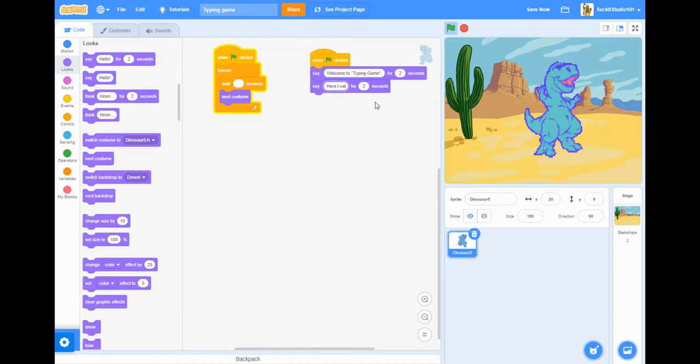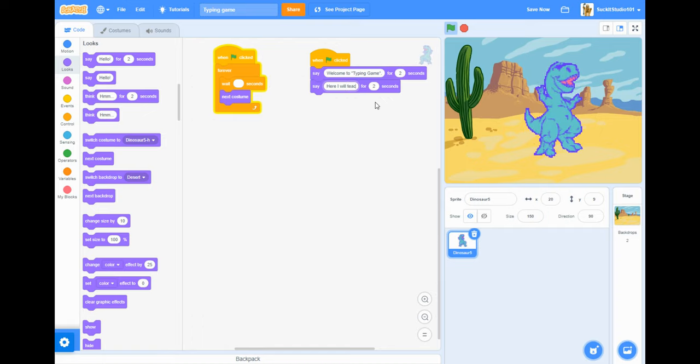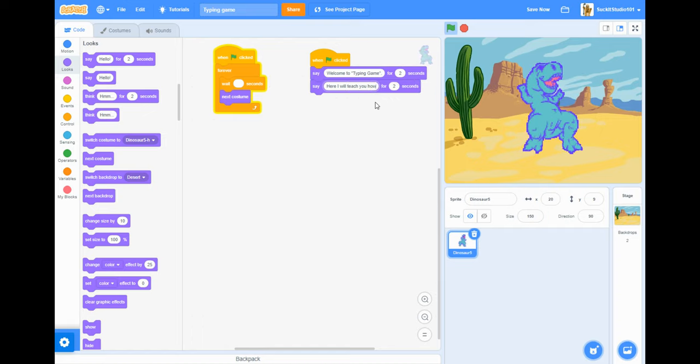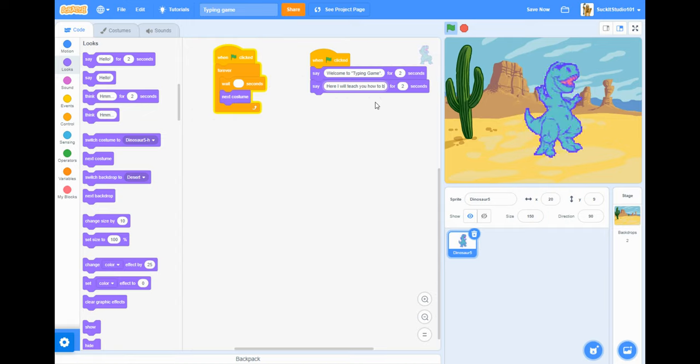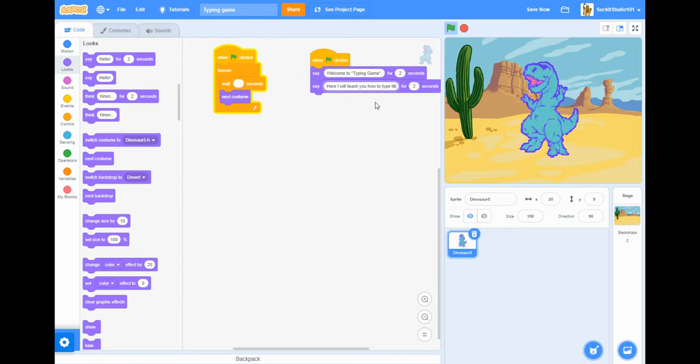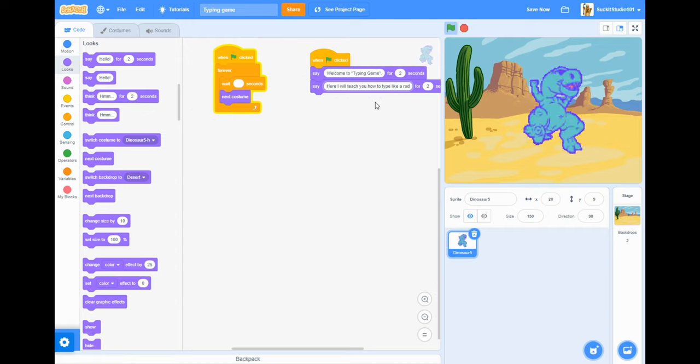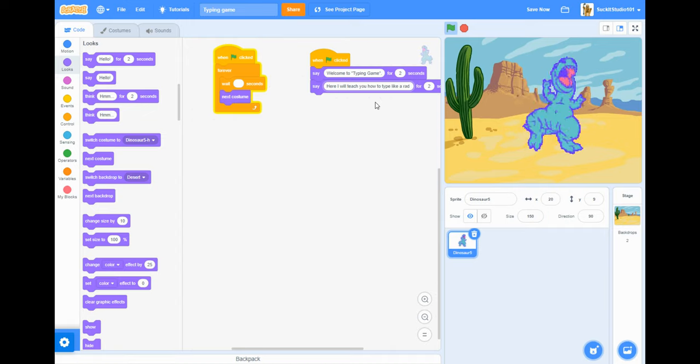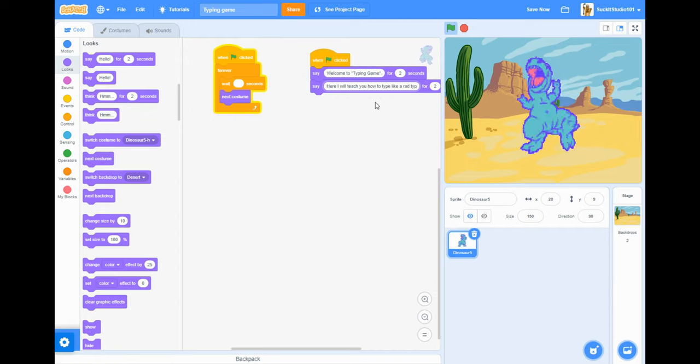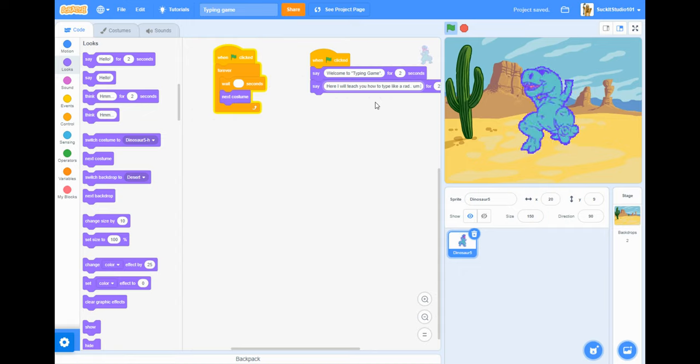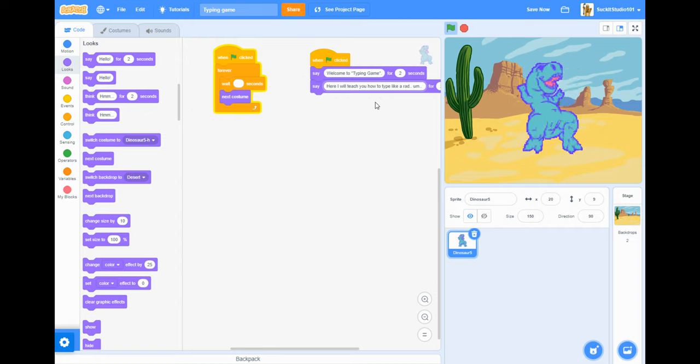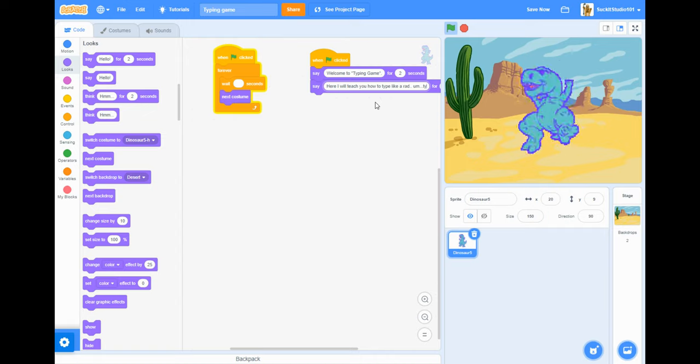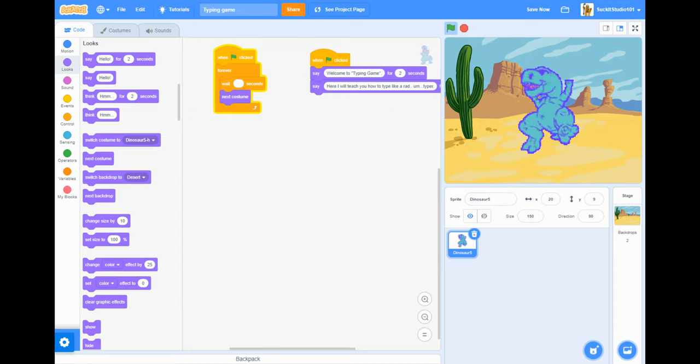Then I'm just gonna duplicate it since I don't want to go over there. Welcome to typing game. Here I will, I'm just gonna go into character with this dinosaur. I will teach you how to type like a rad dino. All right let me see, like a rad hyper. Yeah there we go that looks good, rad typer. Okay that'll work.